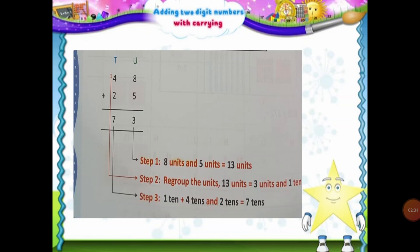Now students, we are moving on to our topic, that is addition by carrying over of two-digit numbers. When we are adding two-digit numbers, we have to follow a few steps. Have a look at this example which is taken from your book. In this example, we have to add 48 and 25.